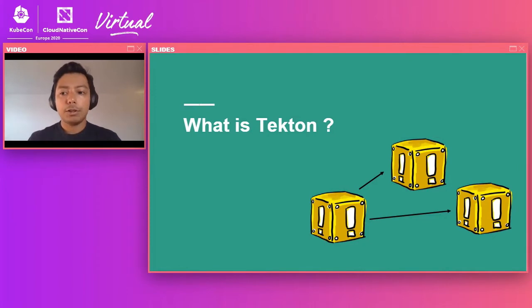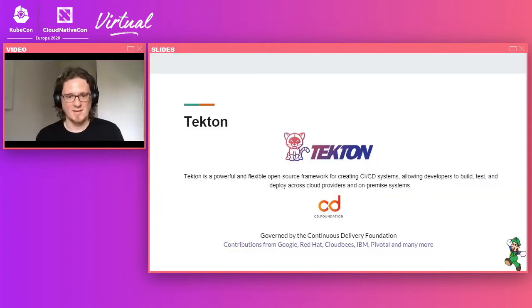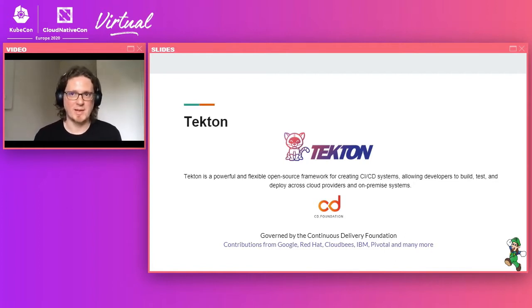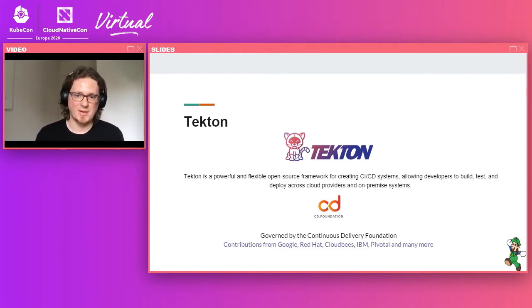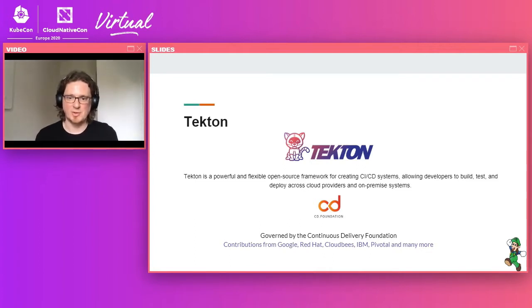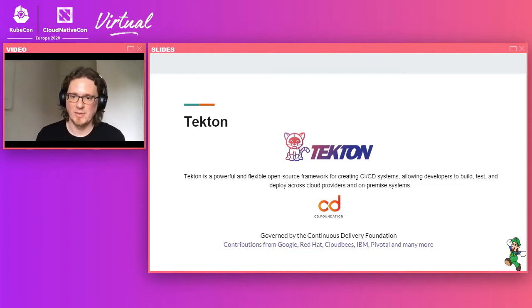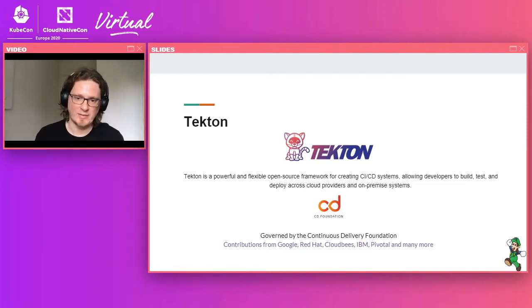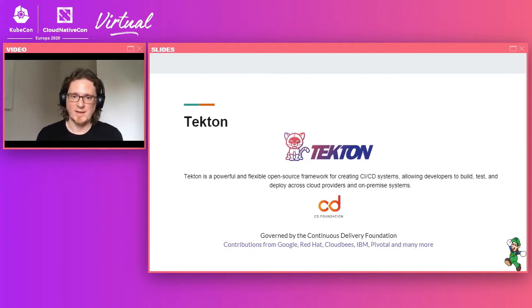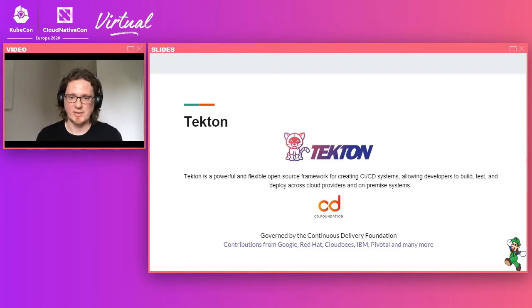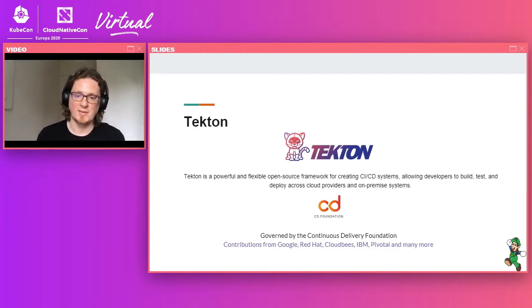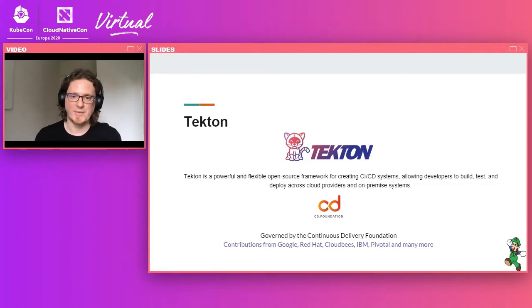So what is Tekton? Tekton is a framework for creating a CI/CD pipeline. This pipeline can be run from any kind of environment, starting from your laptop or in a cloud, whether it's on premise or a public cloud. So it gives you full flexibility. Tekton is an open source software, which is hosted at the CD Foundation, Continuous Delivery Foundation. It was actually one of the founding projects of the foundation itself.